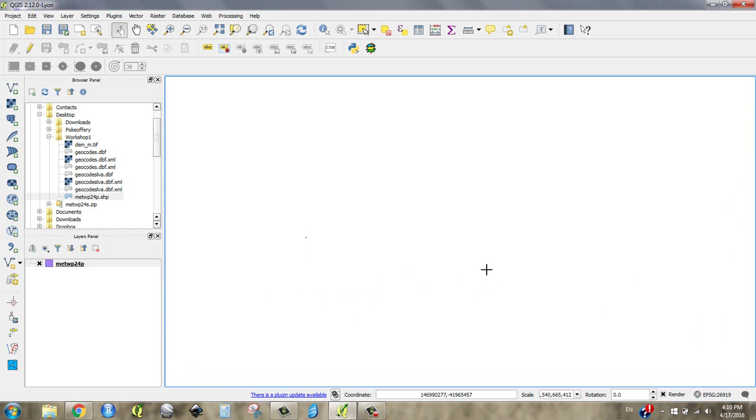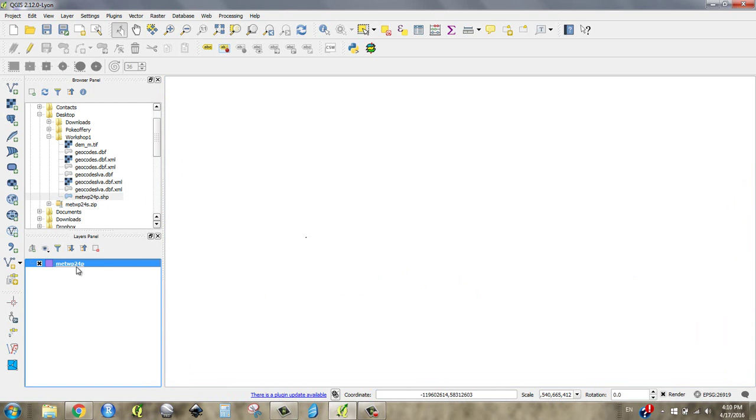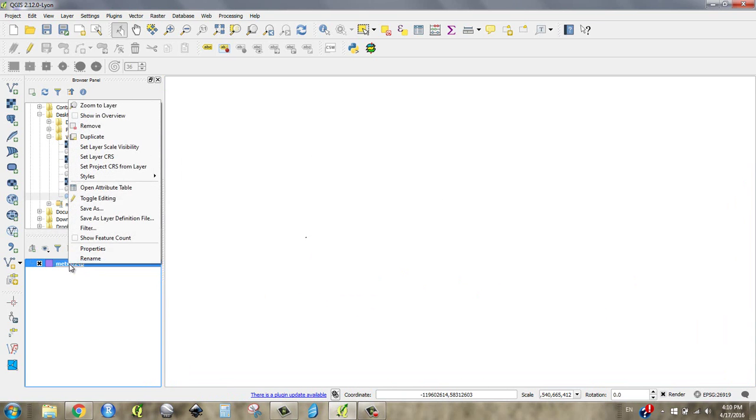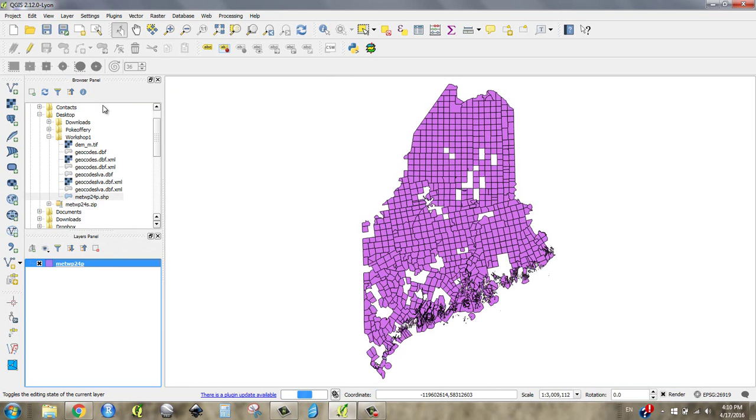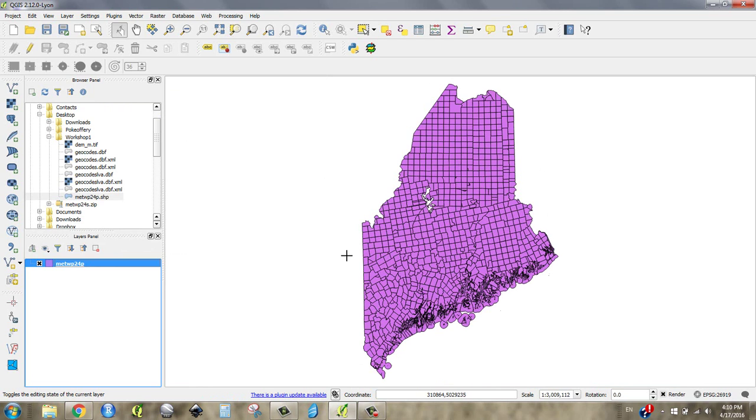And then you say, oh my gosh, where did everything go? That's why using your layers panel is great because you've always got that layer right here. You can right-click or control-click that layer and always go back and say zoom to layer. That'll bring you back to the basic extent of your layer.